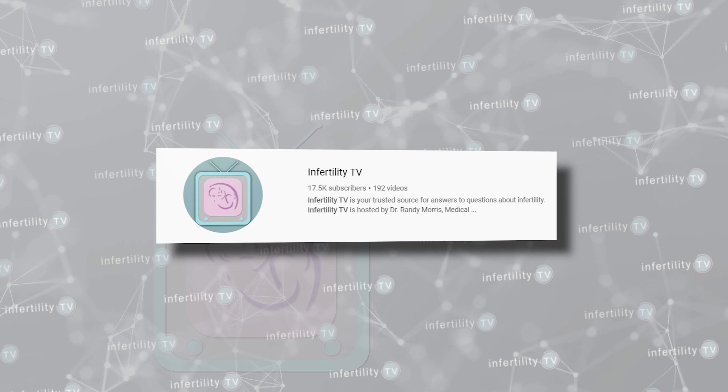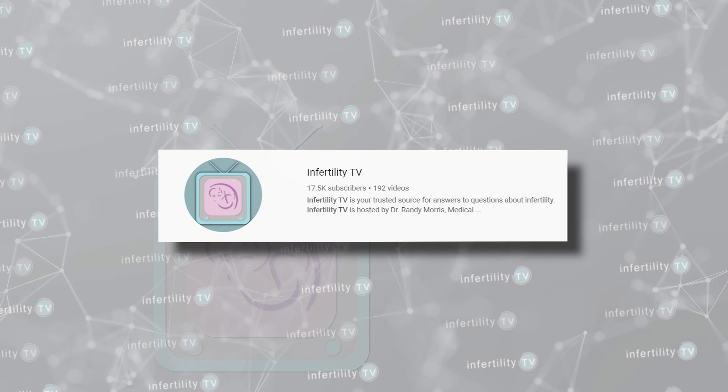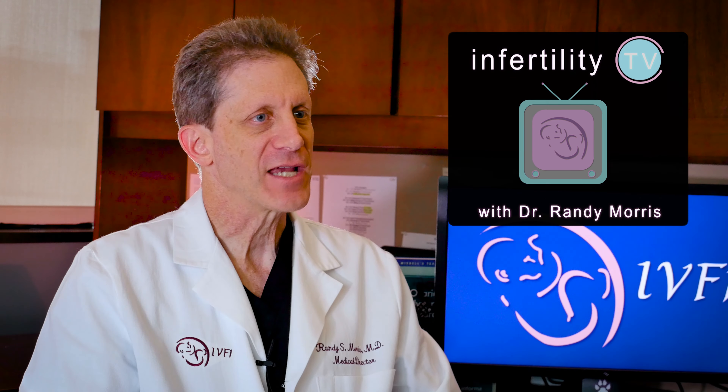Hi everybody, Dr. Morris here. InfertilityTV has reached 10,000 subscribers, making us the largest infertility YouTube channel in North America. Thanks to all of you viewers and subscribers.